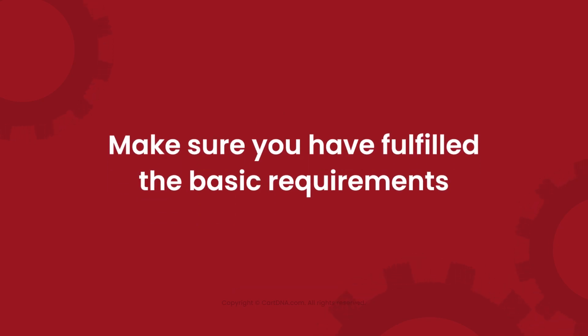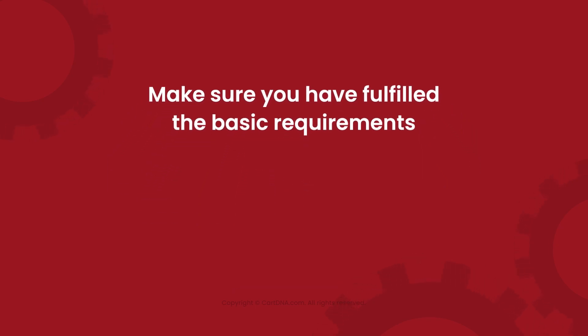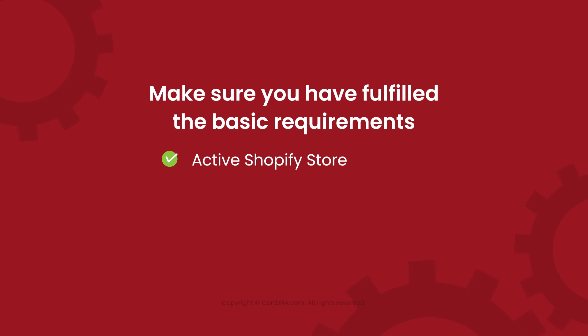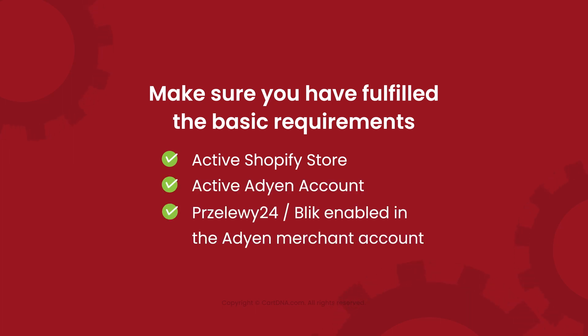Make sure you have fulfilled the basic requirements: Active Shopify store, Active Adyen account, and Prezelye 24 Blick Enabled in the Adyen Merchant Account.